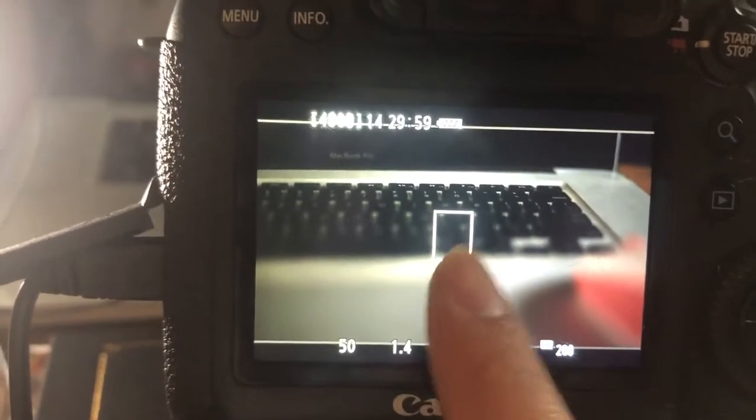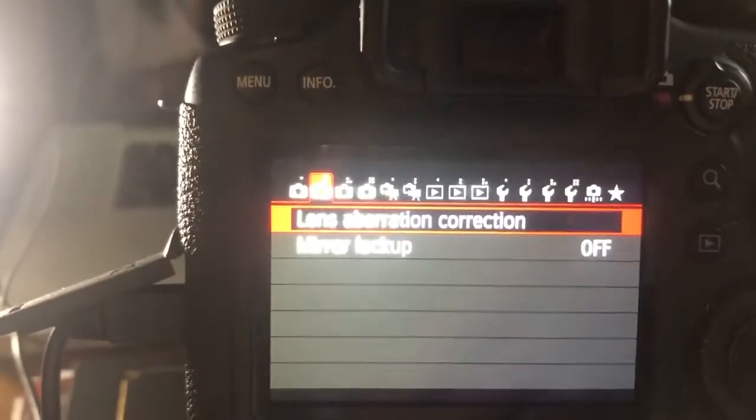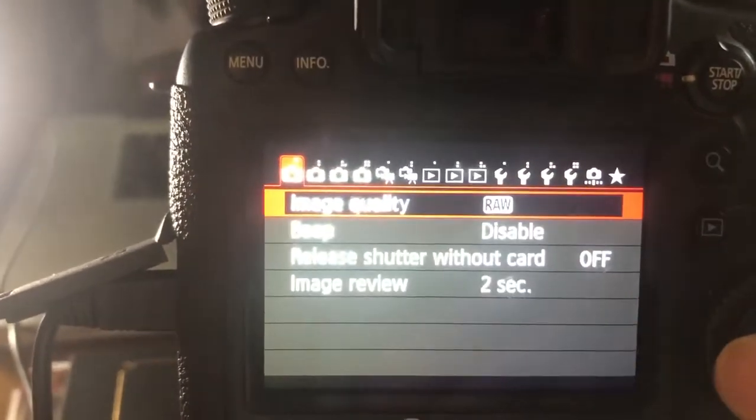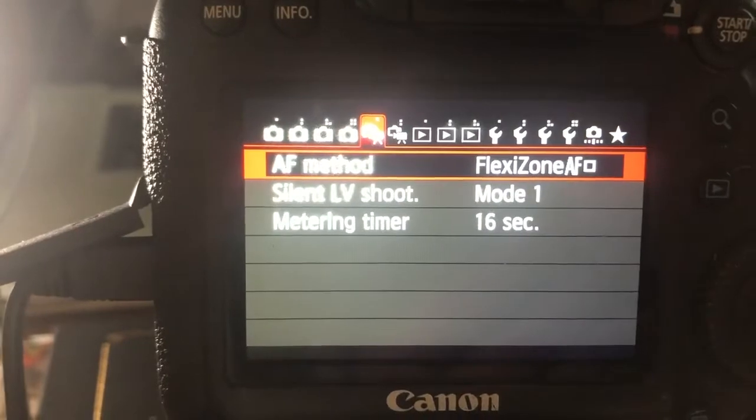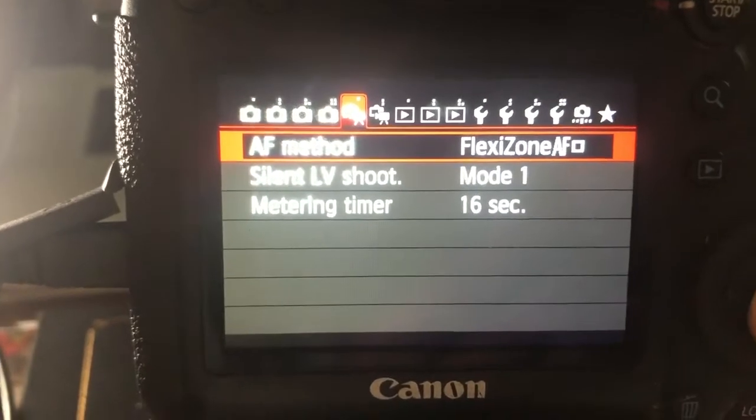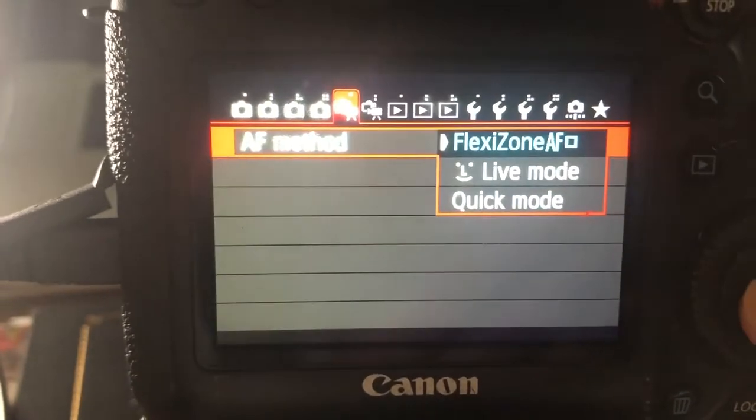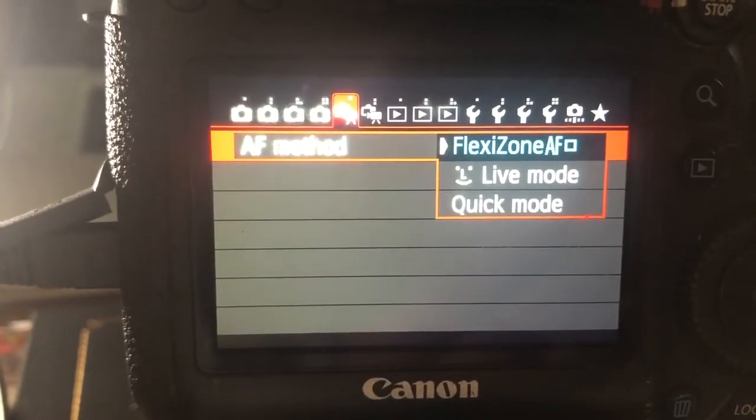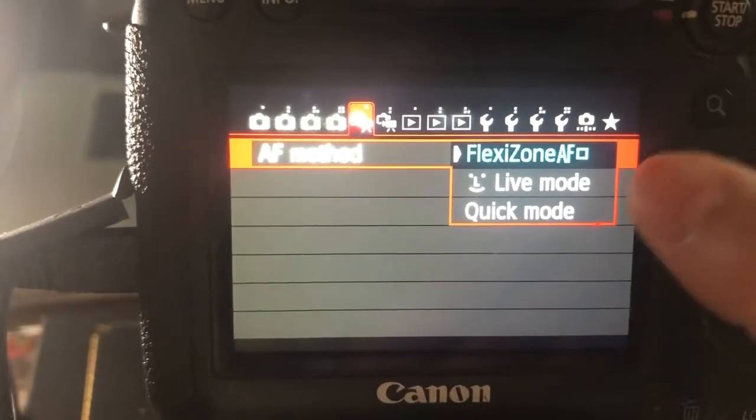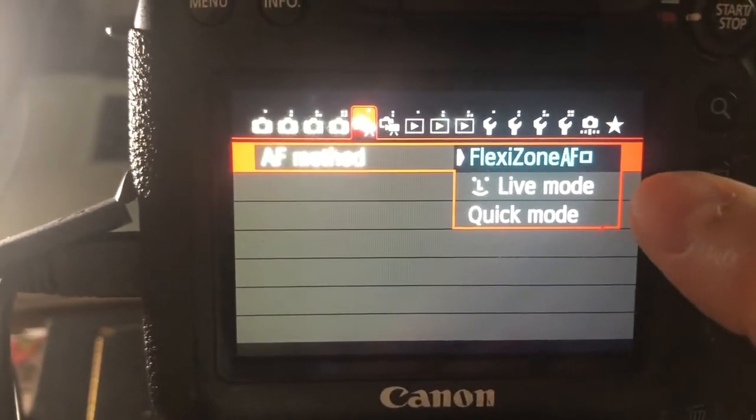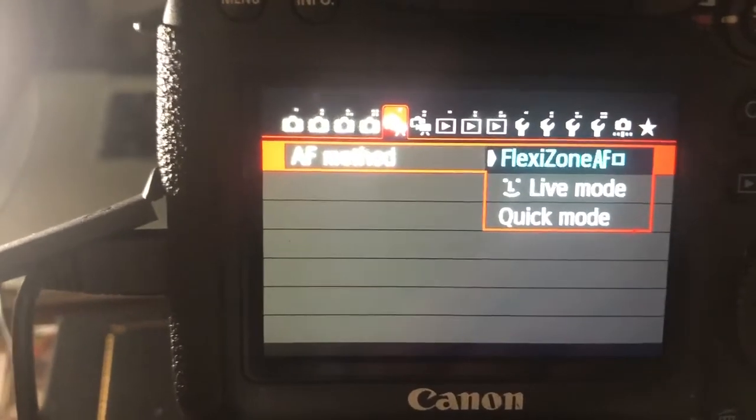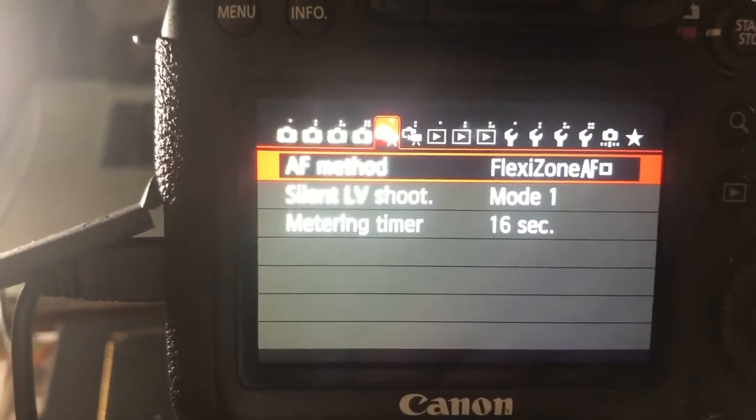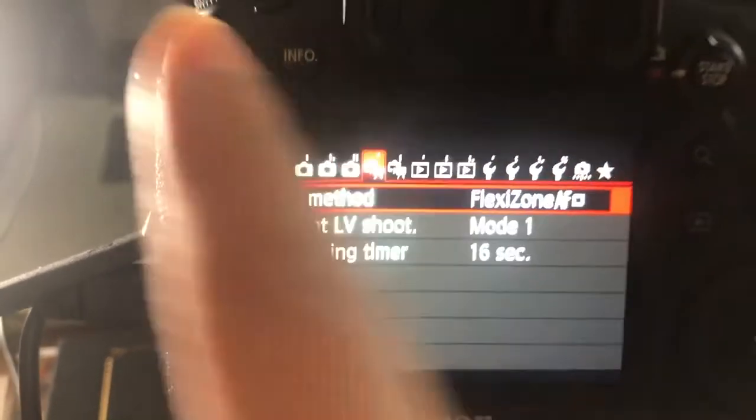The first thing is that I have it on FlexiZone and I can't remember exactly where that is. Here it is. So in AF mode, you're going to go onto FlexiZone. If you had a moving object then you would put it on live mode but I like it on FlexiZone. That way my subject is always going to be in the middle.